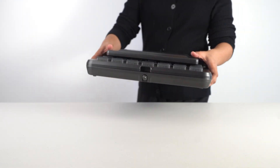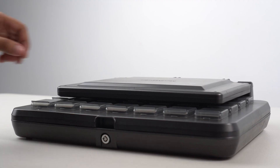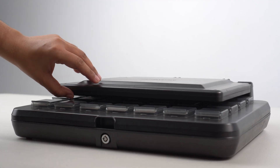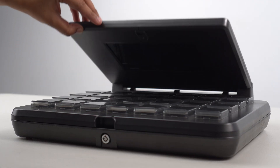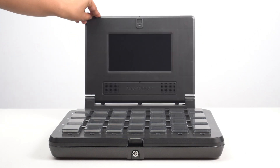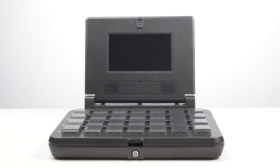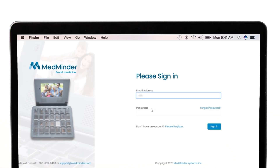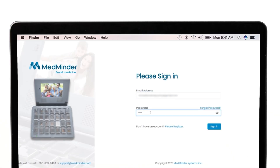Welcome to MedMinder. In this video, we will guide you through the steps to lock and unlock your MedMinder device. First, open your web browser and go to the MedMinder portal. Log in with your username and password.